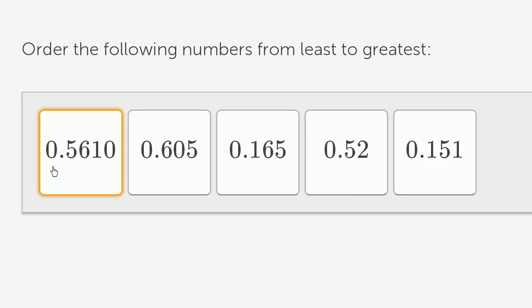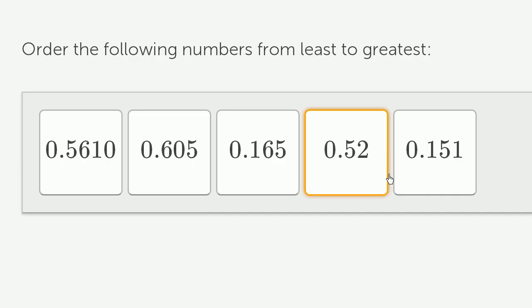So let's go to the most significant place, the ones place here. None of these have any ones. So then we can go to the next most significant place, which is the tenths place.